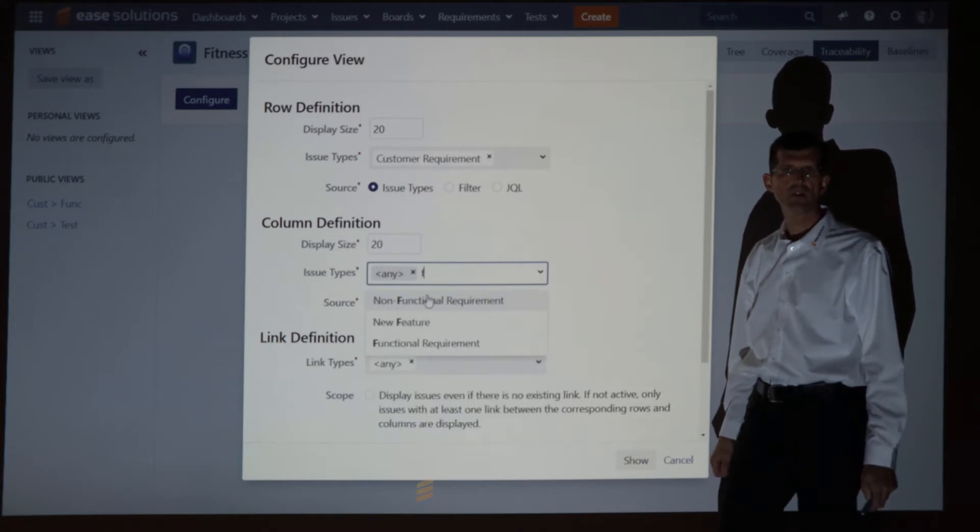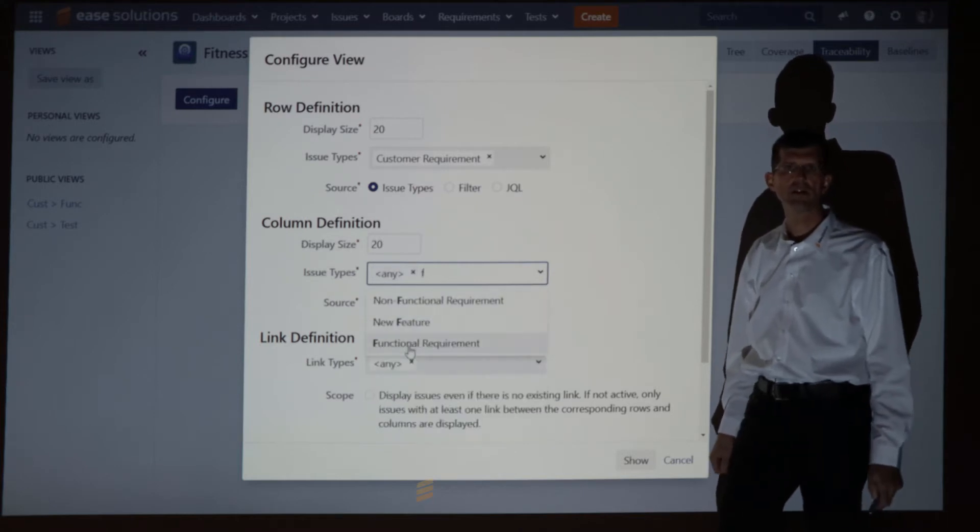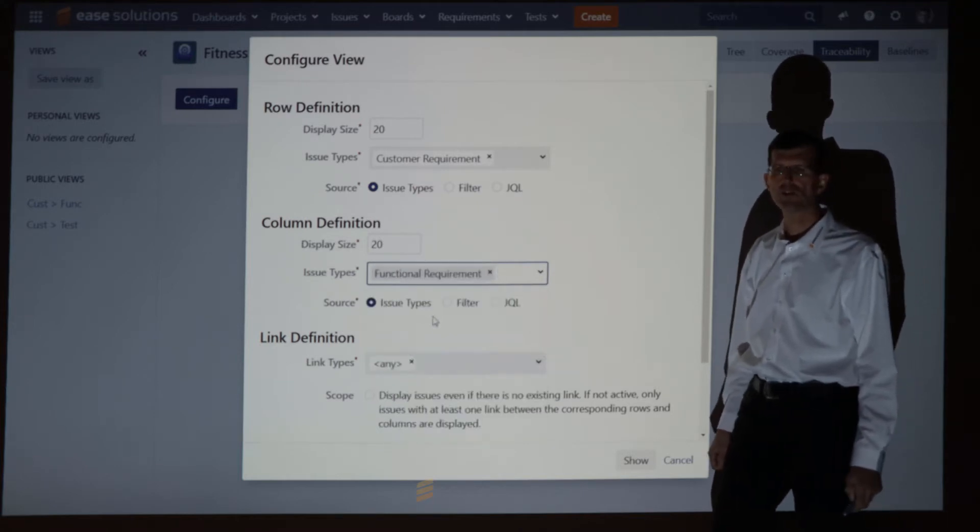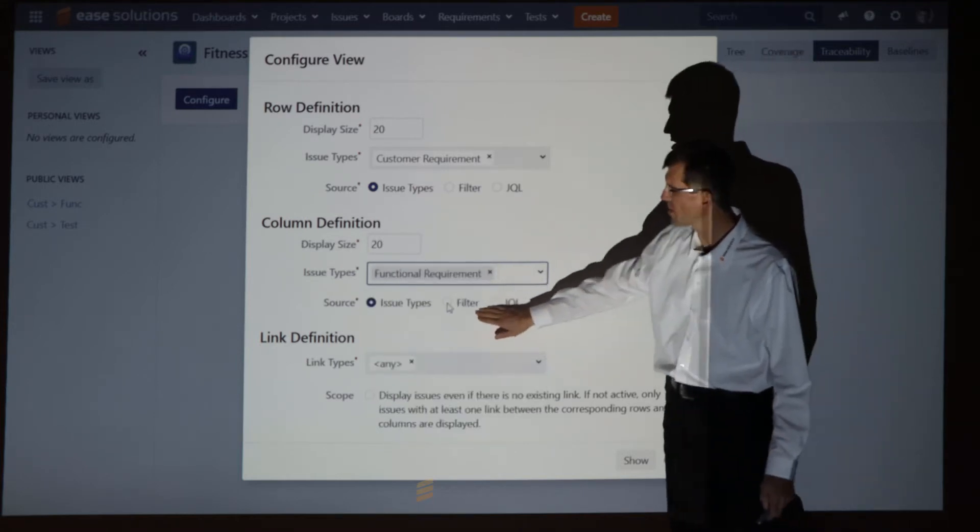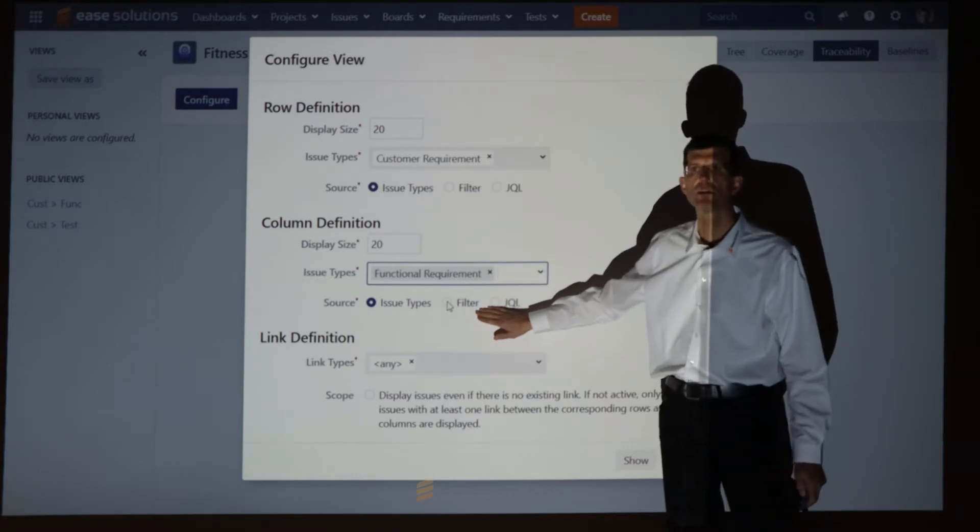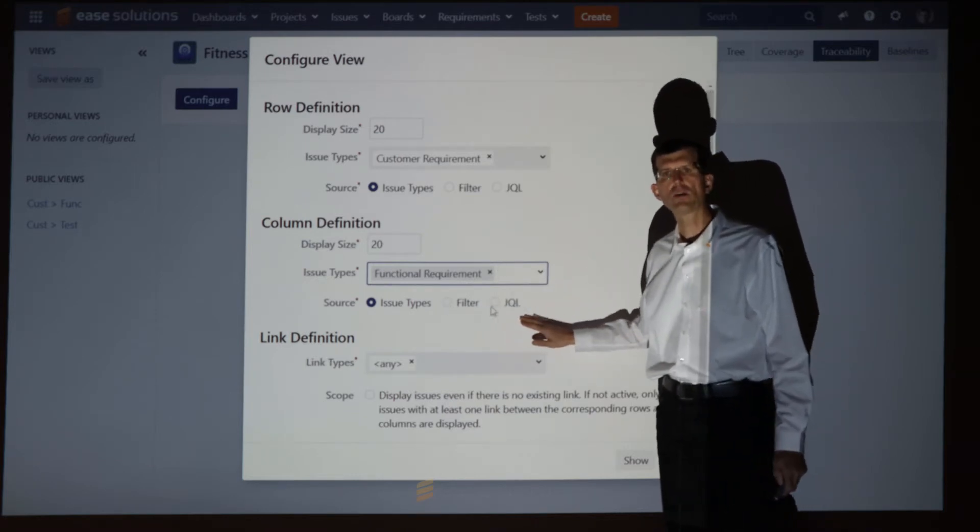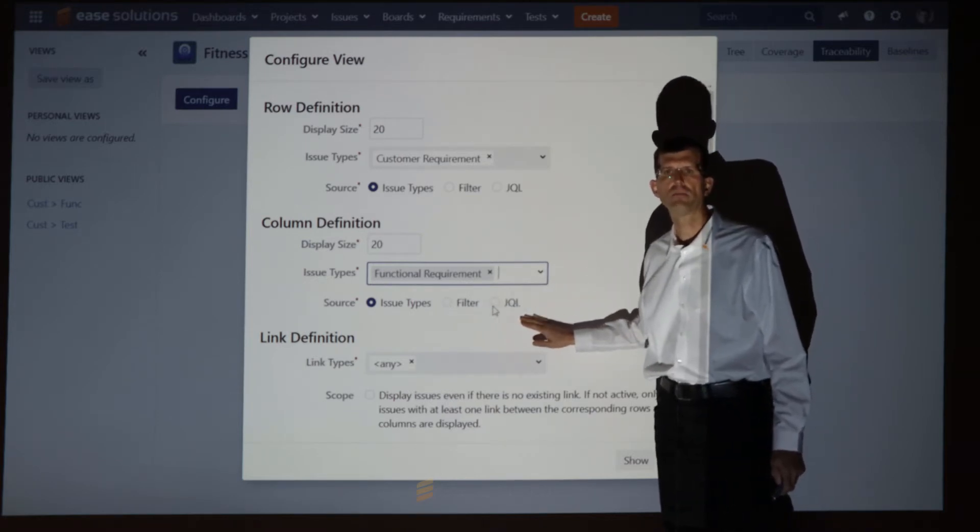To be more detailed, you could also use saved Jira filters or the Jira query language JQL.